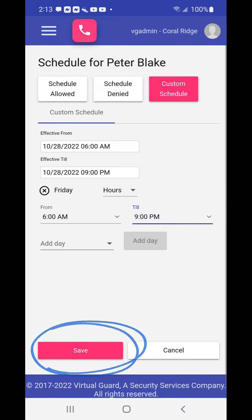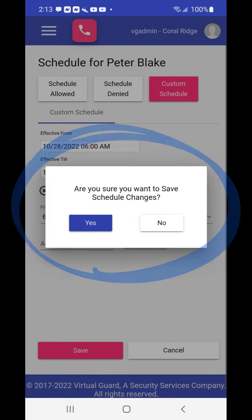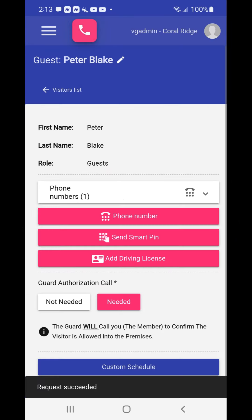Now choose the save button to save your changes. A dialog box will appear and ask whether or not you wish to save these changes. Choose yes to save your changes. Once you have saved your changes, the edited guest screen will appear so that you can review or continue to edit the guest profile.